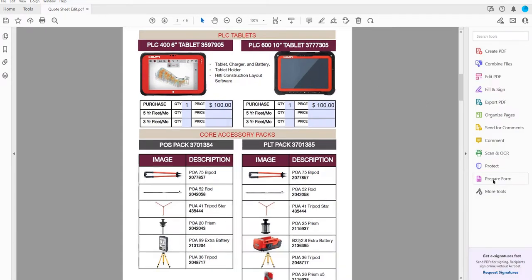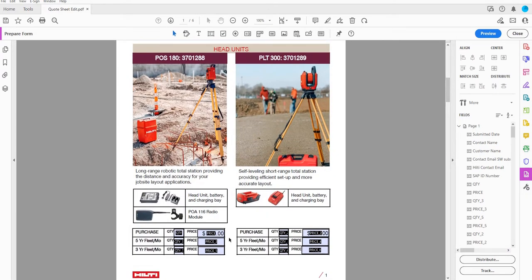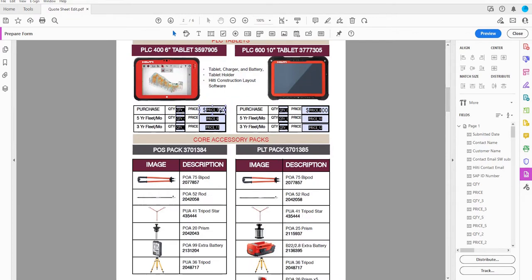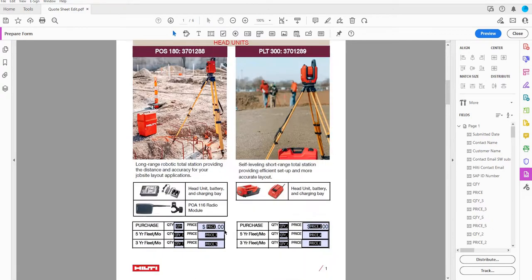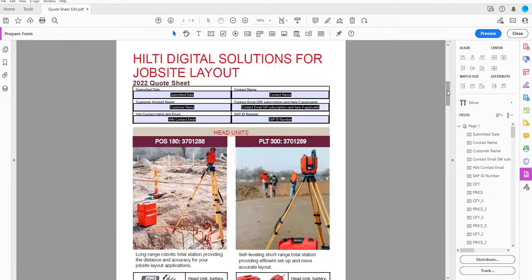I'll go back to Prepare Form. The field names I need to make sure I'm using are: QTY and price for the first head unit, quantity_2 and price_2 for the second, then quantity_7, price_7, quantity_8, and price_8 for the tablets. When using simplified field notation, you need to match the case and text exactly for it to work.